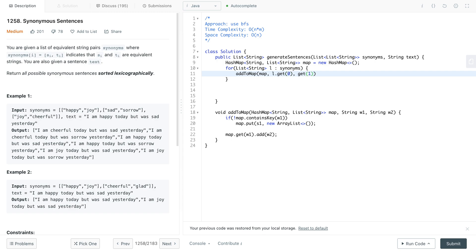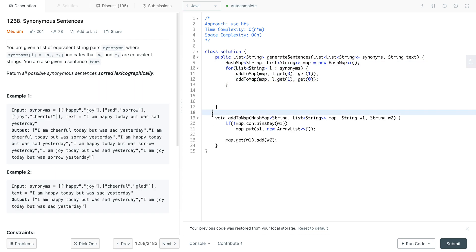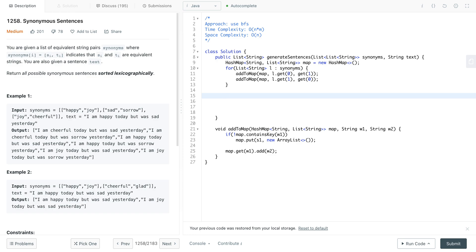The reason we do it both ways is because we want to make sure that all of them are connected. The only way we know that they are connected is to add all of the synonyms to every single word. So you'll have 'happy' as a keyword with 'joy' and 'cheerful' in the list; for 'joy' you'll have 'happy' and 'cheerful'; and for 'cheerful' you'll have 'happy' and 'joy'. That's all taken care of in this method.